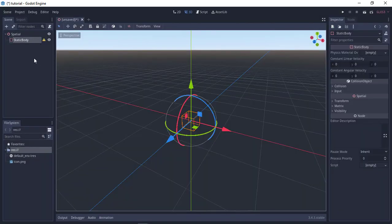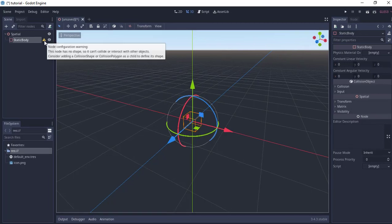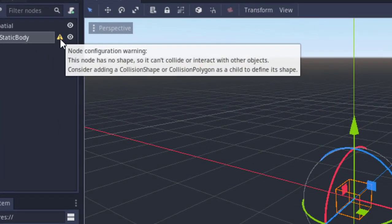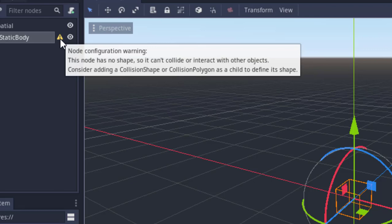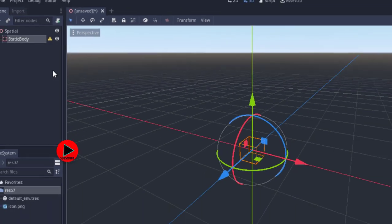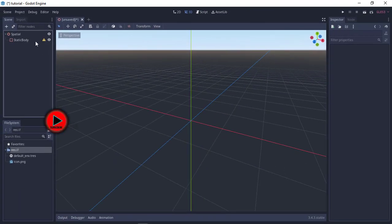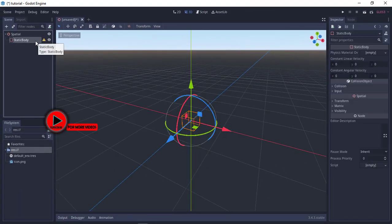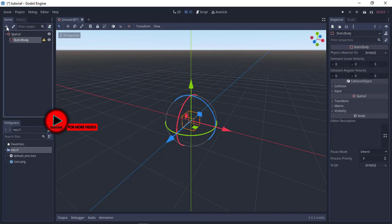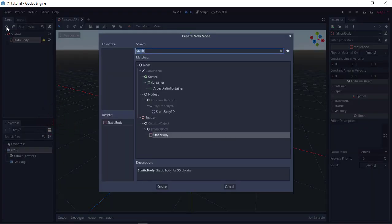Now what we are going to do next is to add a collision. Now to make this easier, look at this warning sign here. You can see what it is saying: just add a collision shape or collision polygon as a child to define each shape. Now what you are going to do, you click the static body, click the plus button again and search for collision.